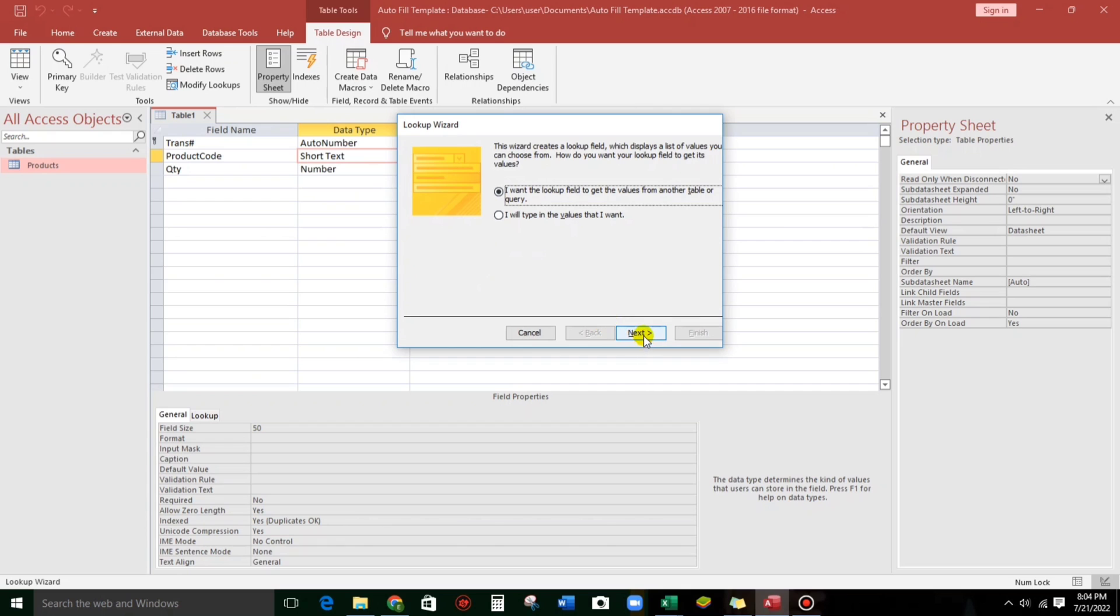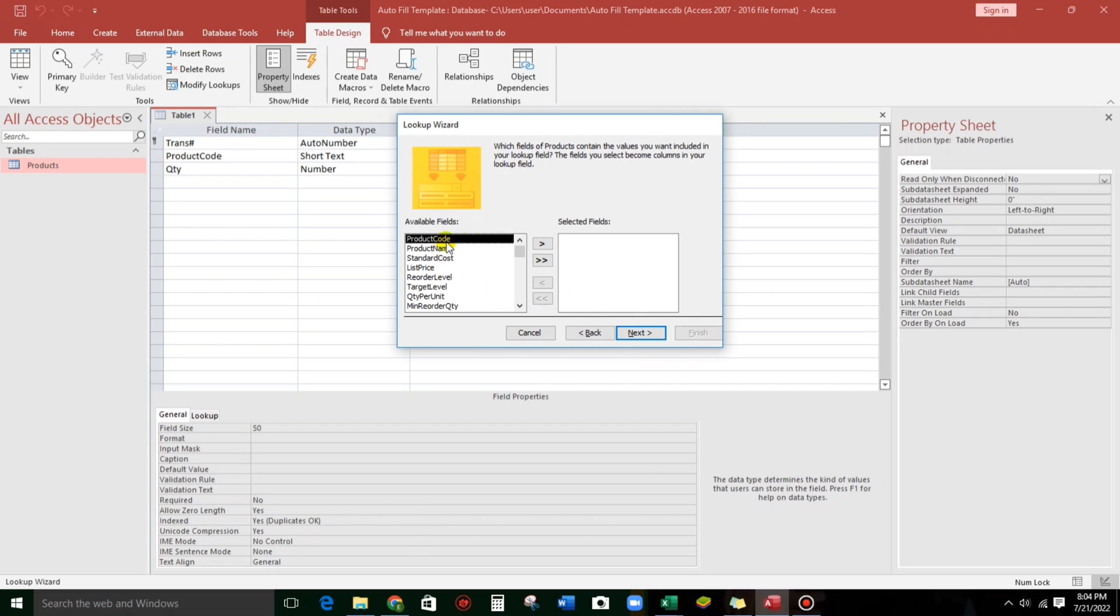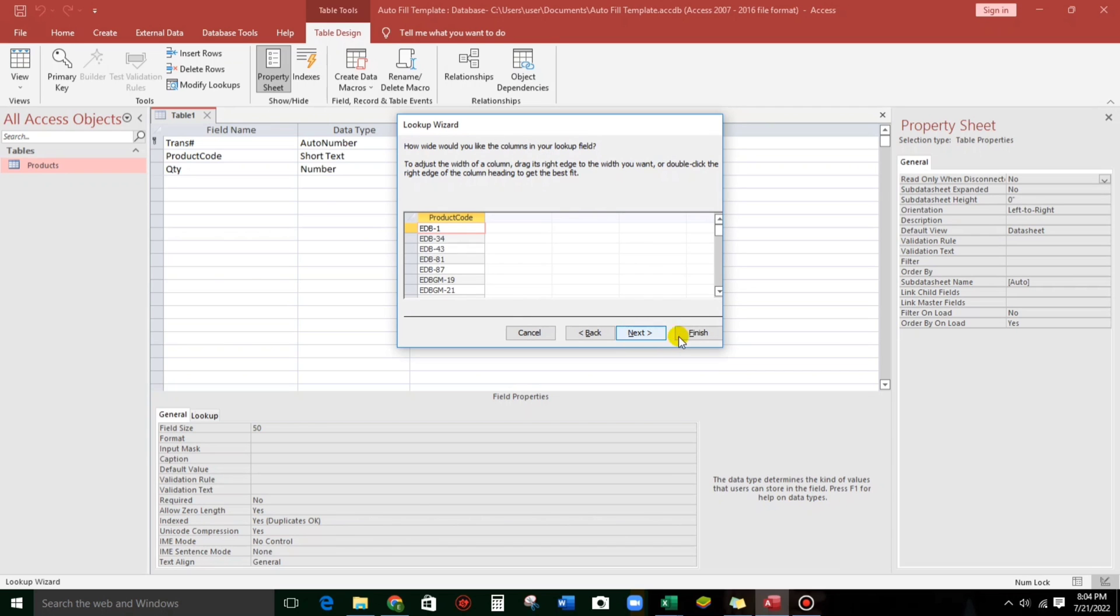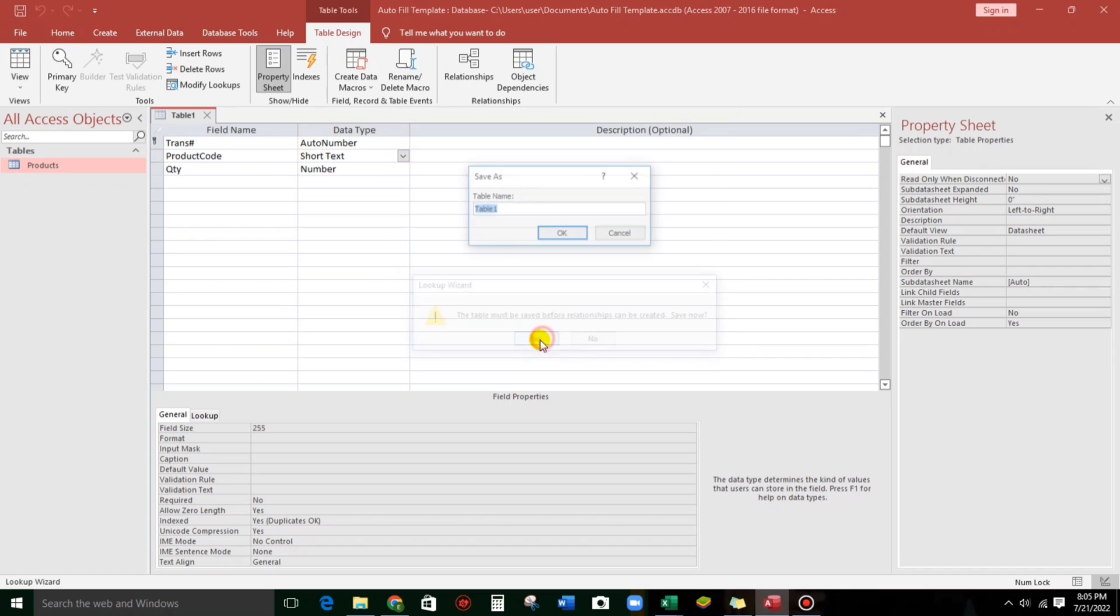Next. Next. And then product code. Next. Next. Click finish.